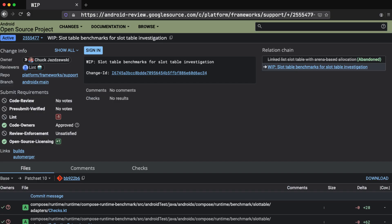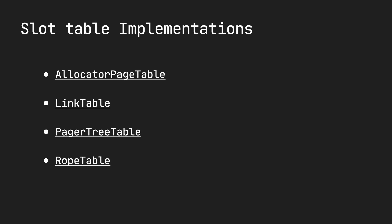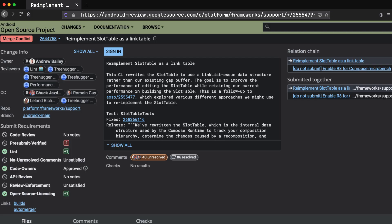However, the Compose team is working on performance improvements, and they opened up this PR, which did benchmarks of different implementations of the slot table. One of the implementations that looked promising was implementing a slot table as a linked table. And in this video series, I'll look at what's in this PR and how this implementation works. So, this is a sneak peek into something that's in the works. This hasn't been merged yet. It's a work in progress.